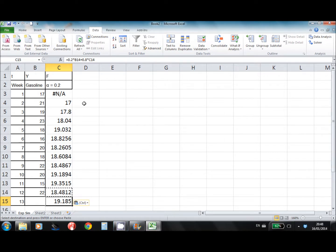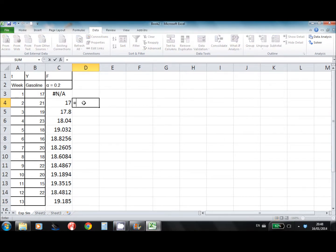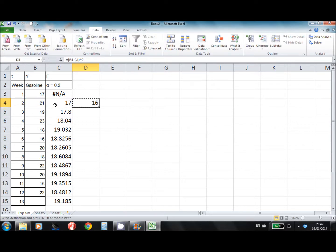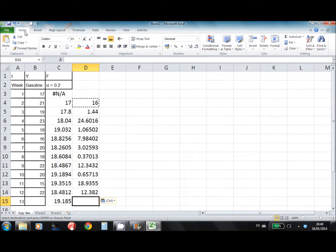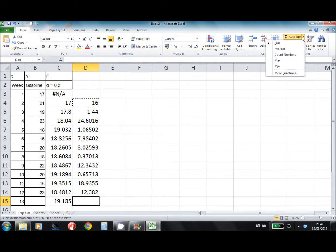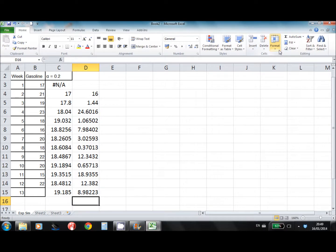In order to compare with other forecasting techniques, we want to see the mean square error. For each actual and forecast value, we calculate the forecasting error, then square it. We copy these formulas for all our forecasts and find the average of these squared forecast errors, which we call the mean square error.